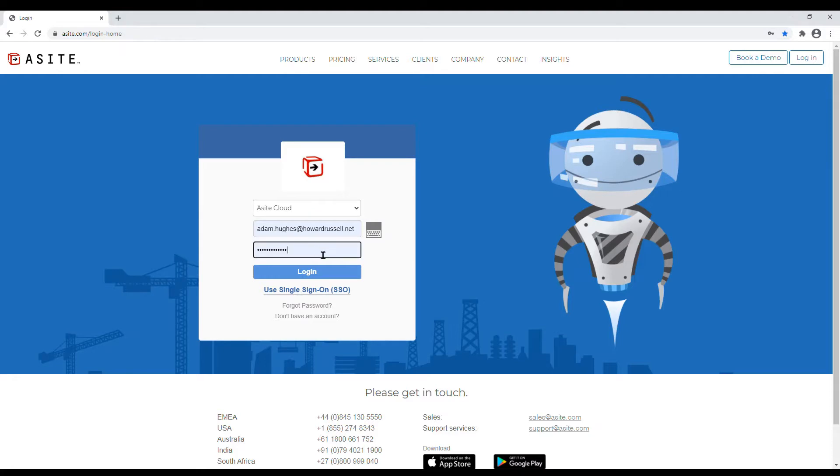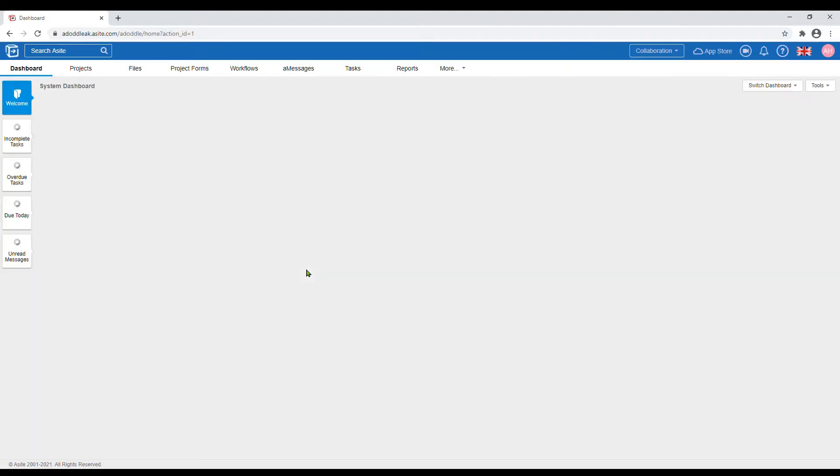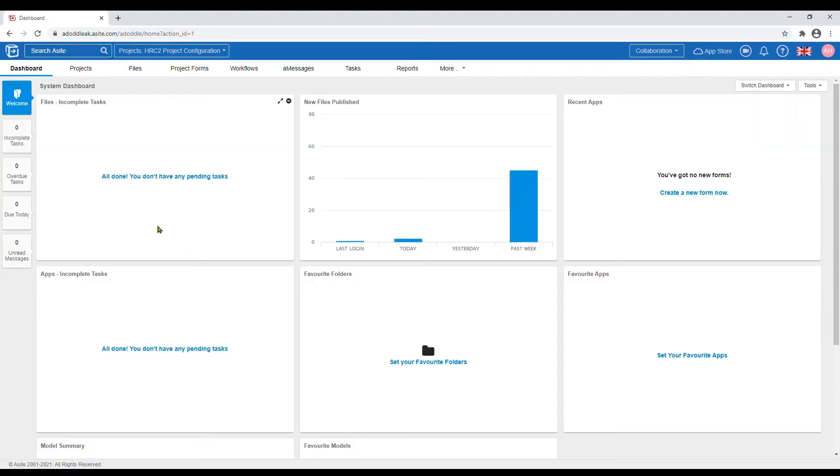If you have forgotten your password, click forgot password. This will enable you to reset your password and login.